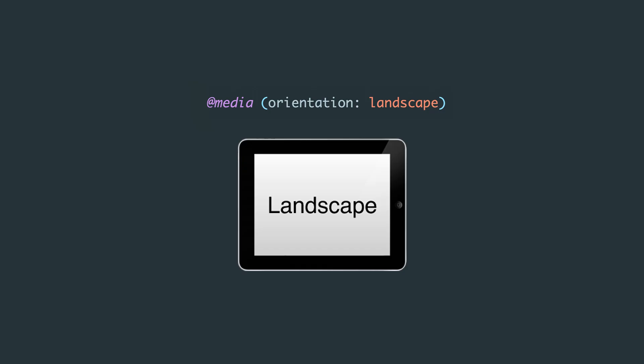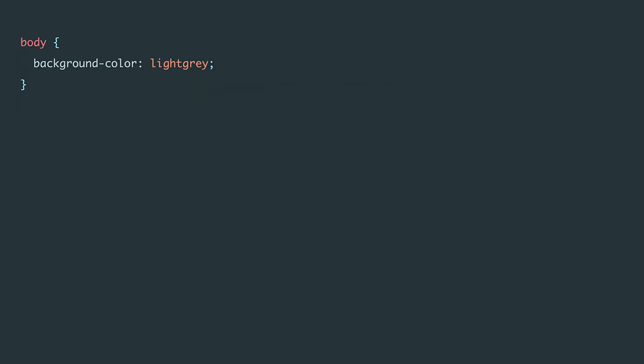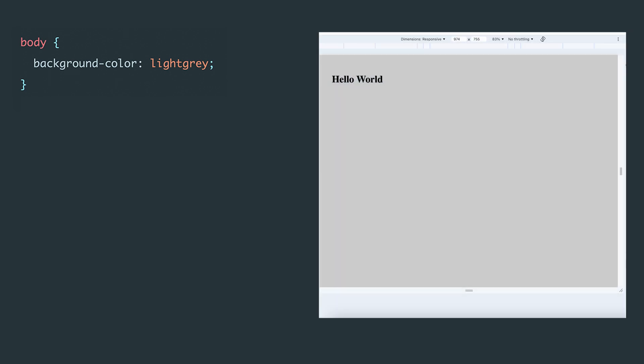The next media feature is orientation. It helps determine which of the two modes the device is in: landscape, horizontal mode, where the width is greater than the height; or portrait, vertical mode, where the height is greater than the width. Let's break it down with an example. First, we'll add an h1 element with the text hello world.